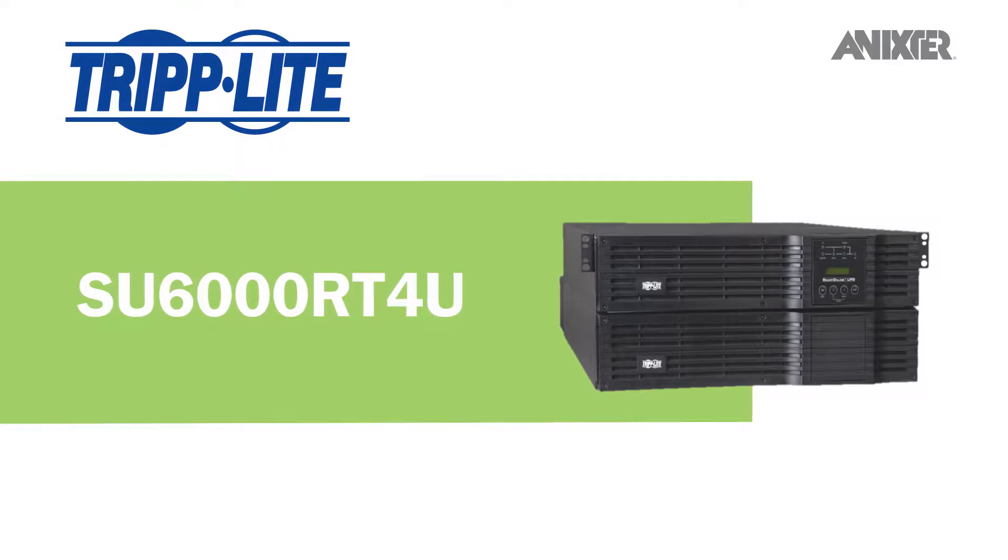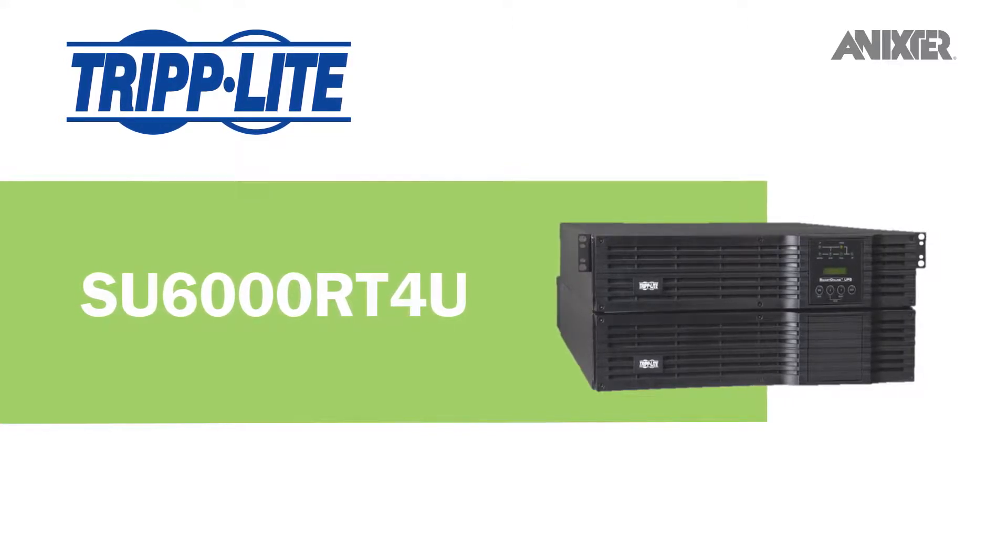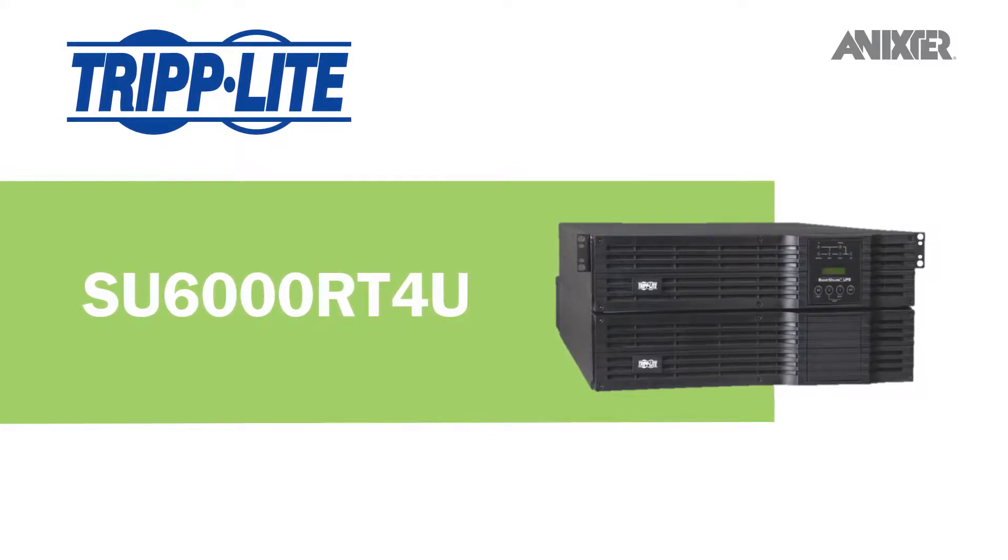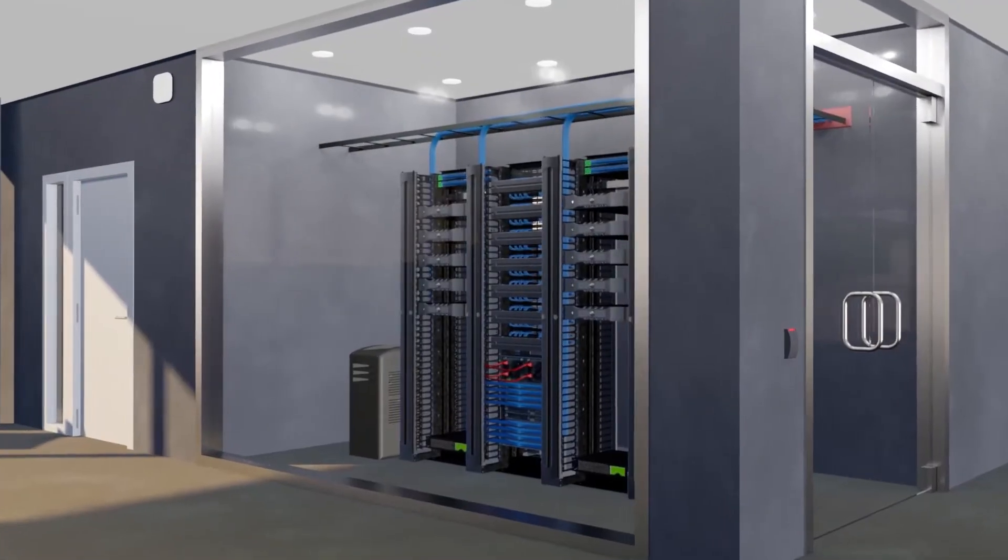which protects mission-critical equipment like voice, data, PoE, and security from power outages, voltage fluctuations, and transient surges.